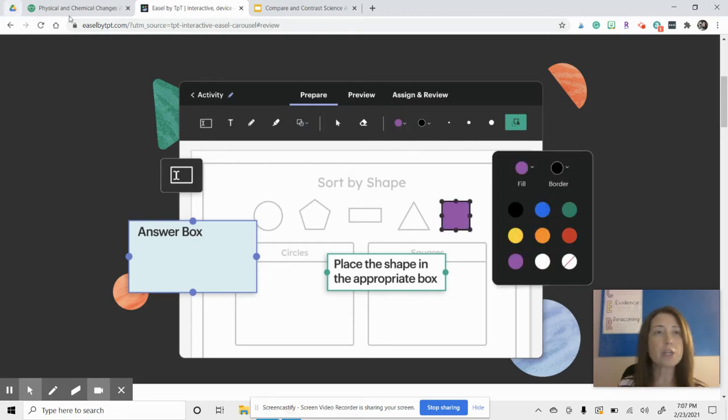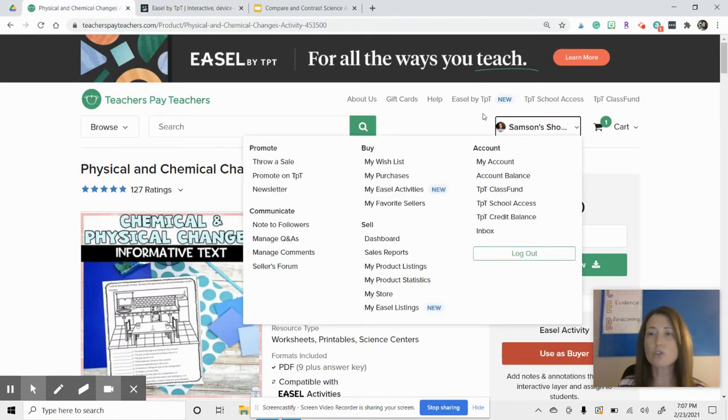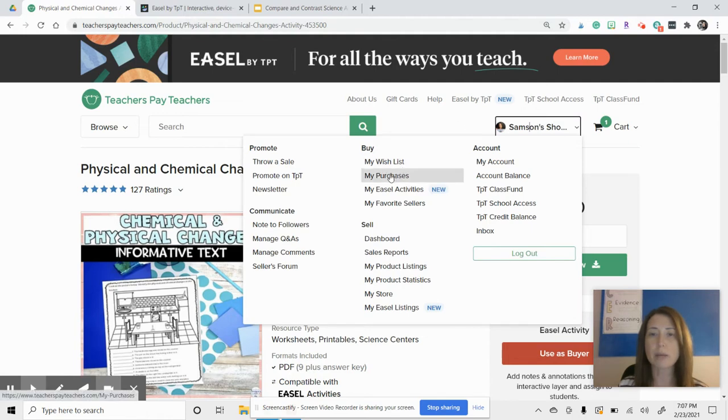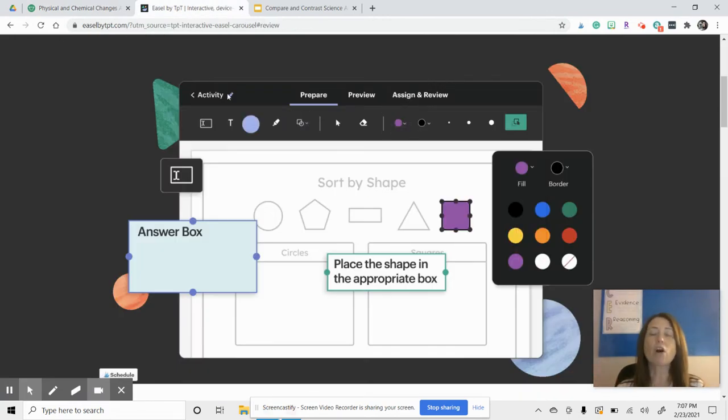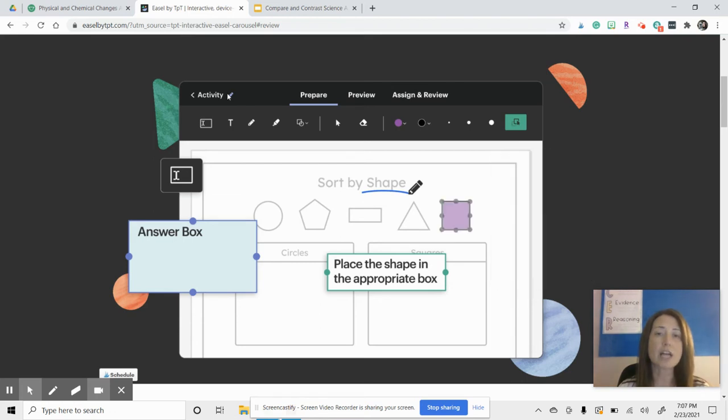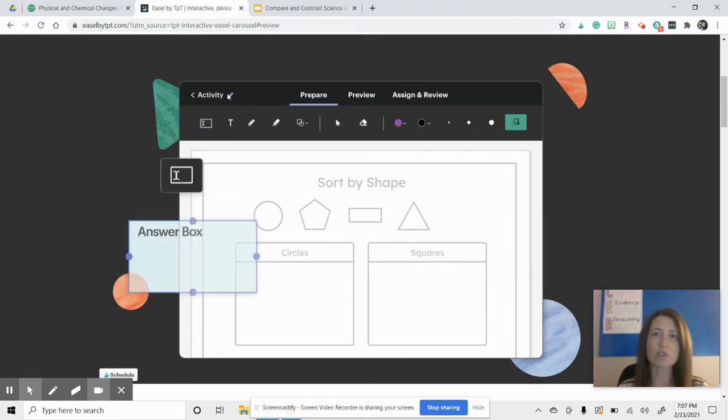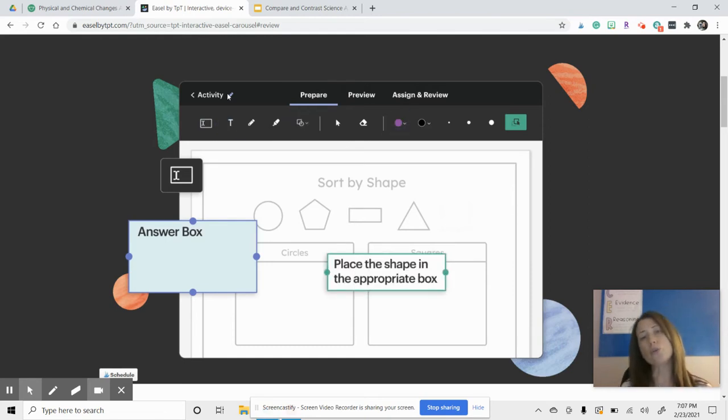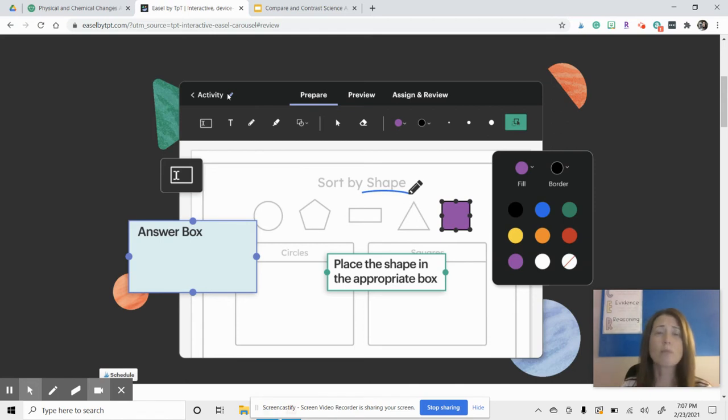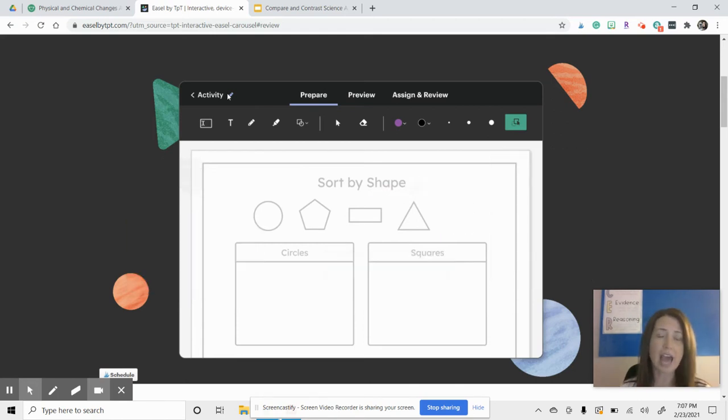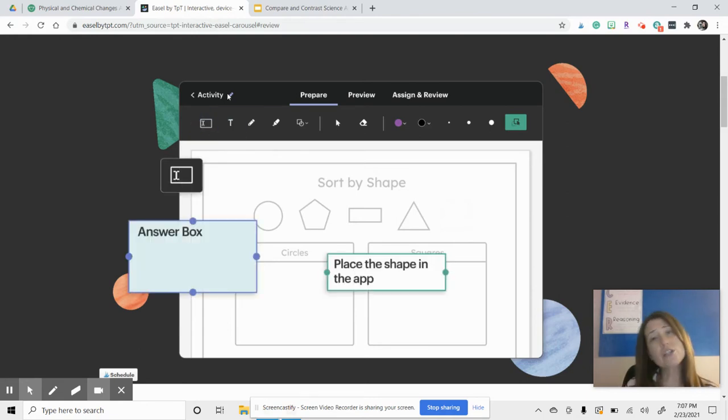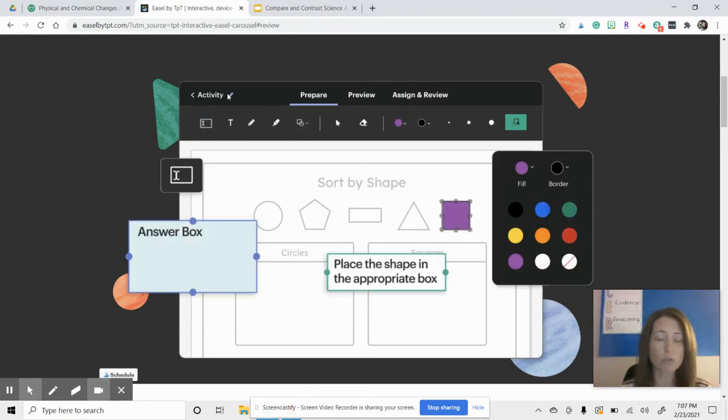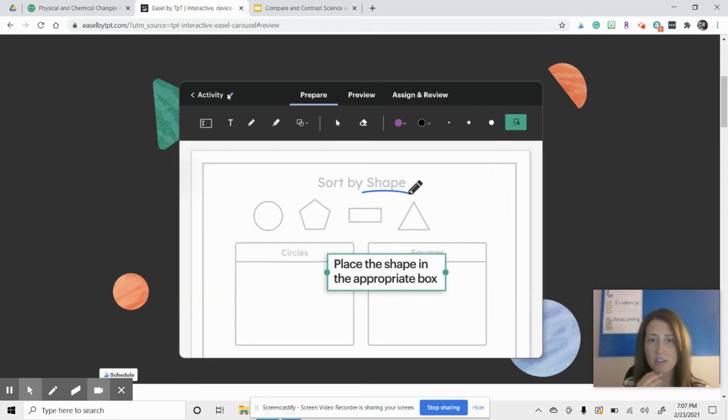One note before I move on, you always should be checking in your My Purchases. When you go to your account, you have a My Purchases, and you can always see if there are any updates to something that you have bought. I know that myself and many other sellers, we have been ferociously trying to update the lessons and resources that we have online to also include a digital component. So you may want to check that before you get fancy with this and spend a lot of time on something.